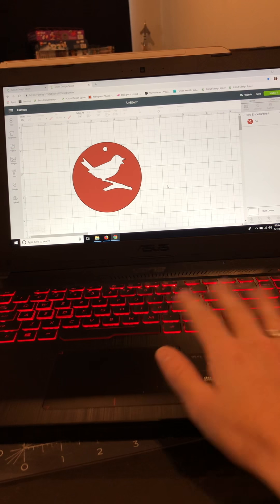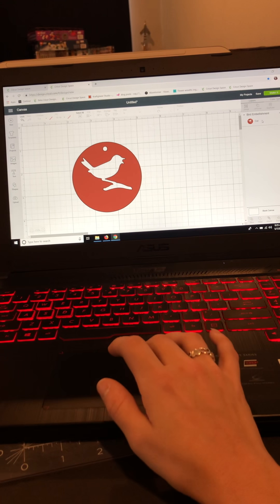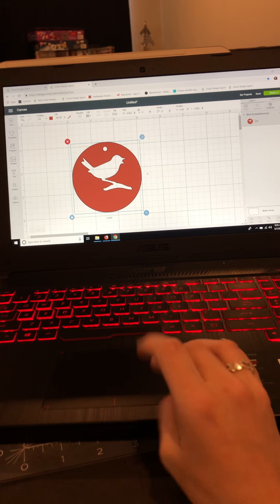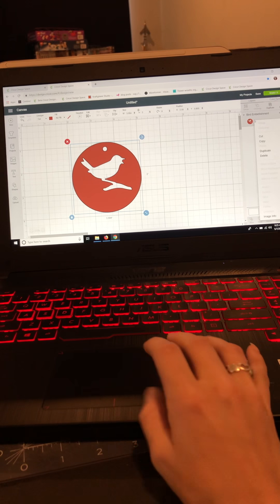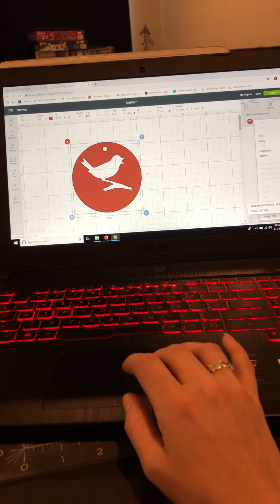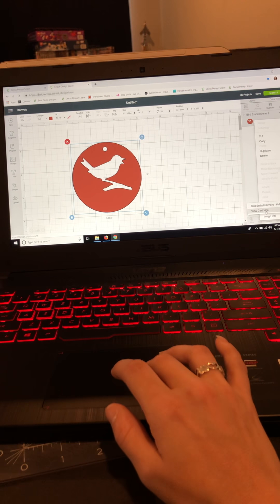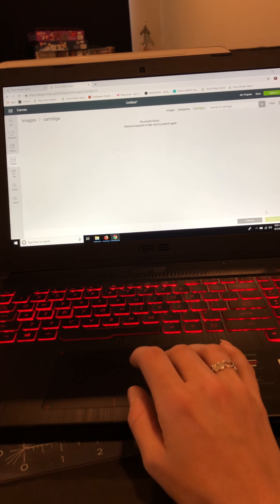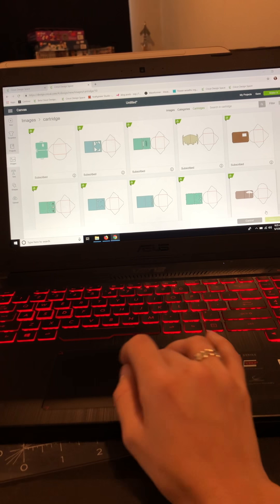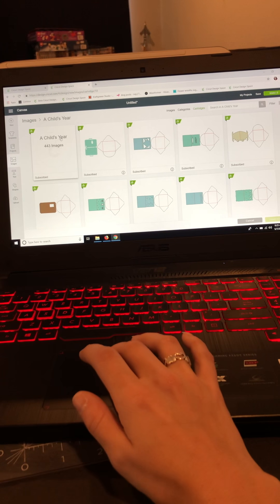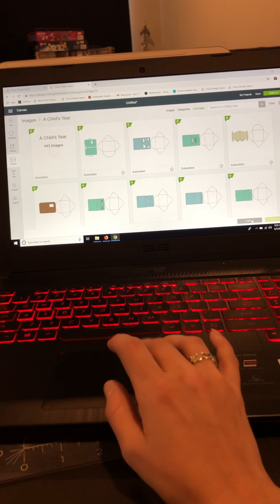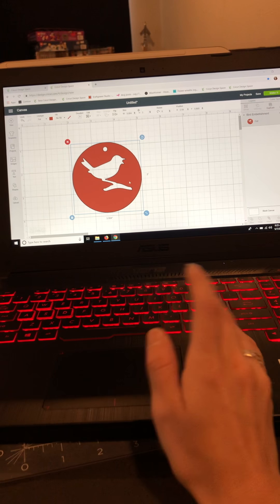Okay, so I picked a tag. I'm just going to do a quick little thank you tag. If I right-click on this image here and go down to image info, it tells me I can go right here and view the cartridge it's on, and it is on a Child's Year cartridge. So I'm just going to cancel out of this and go back to my main screen.